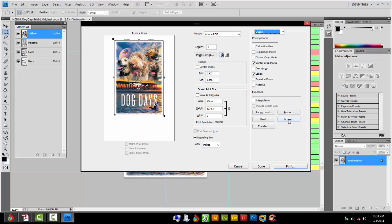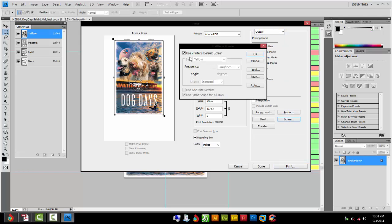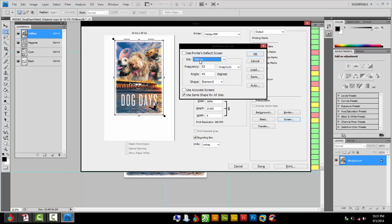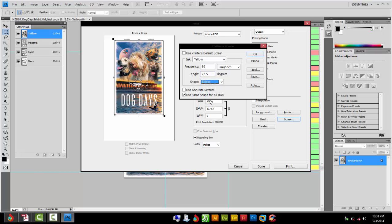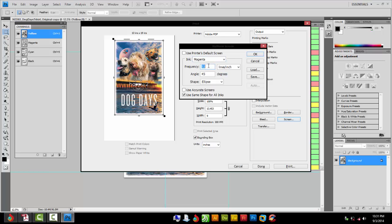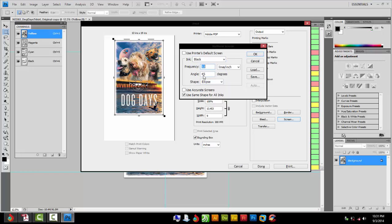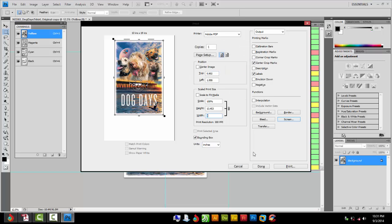Now for Output, we go to the Screen. This is where we're going to set the angles and dots. Uncheck Use Printer's Default Screen and set all your colors up here to be the same. Now for CMYK, the lines per inch are 60, and the angle is 22.5. The shape is Elliptical. Do that for every color exactly the same. Magenta 60, 22.5, Elliptical. Cyan 60, 22.5, Elliptical. Black 60, 22.5. OK. That's it.